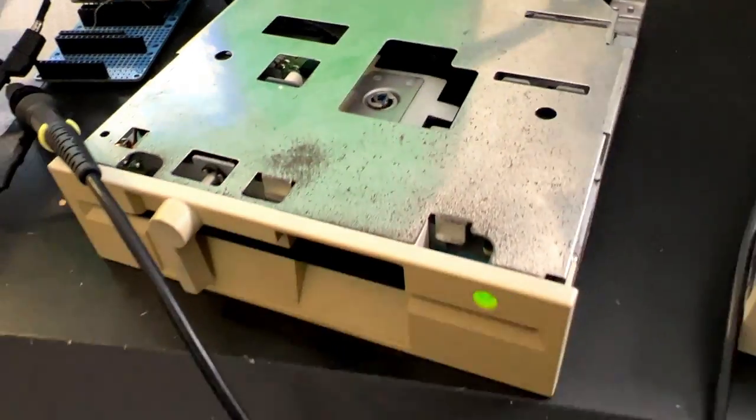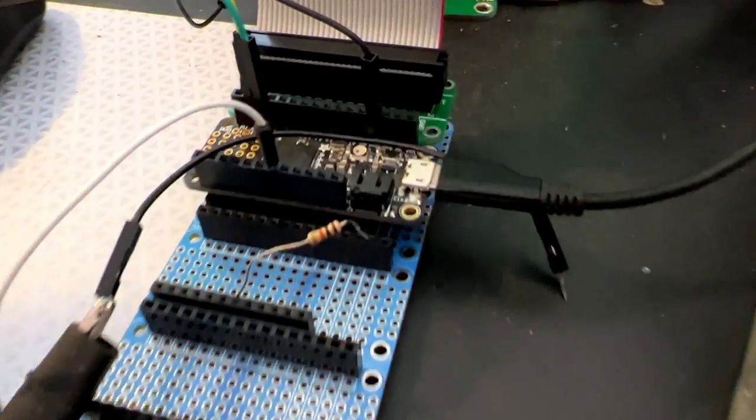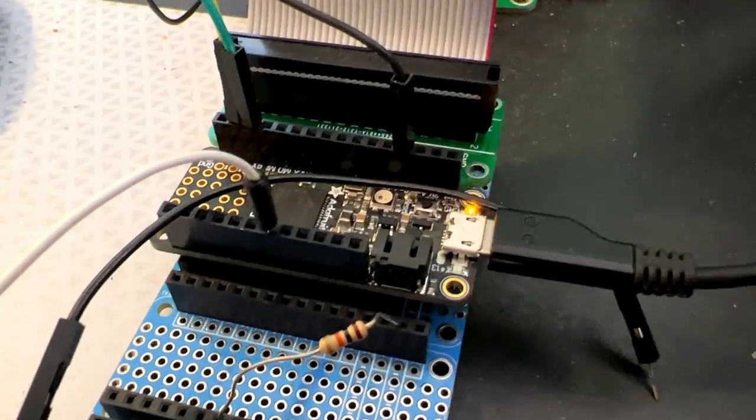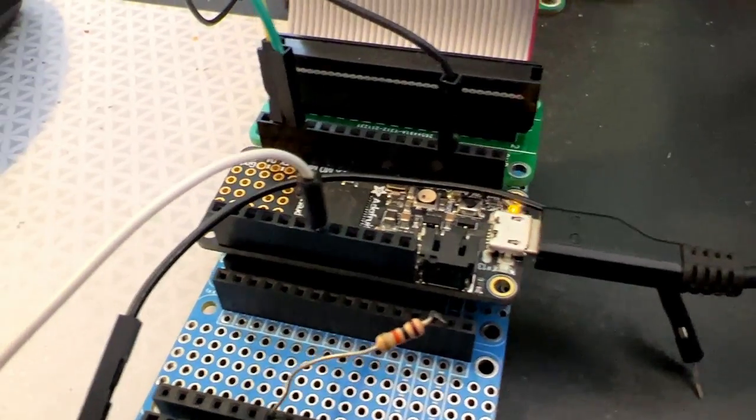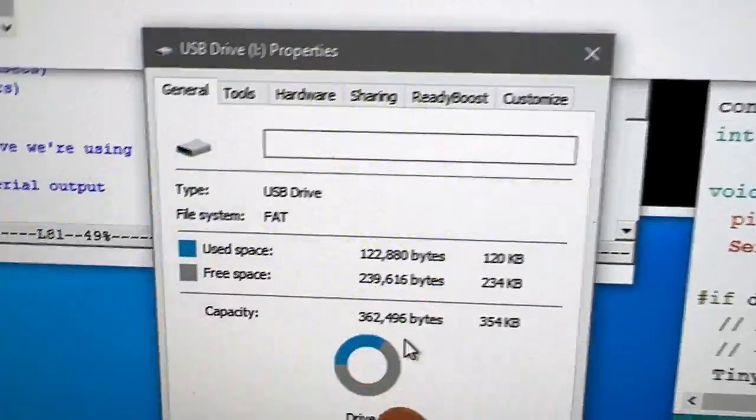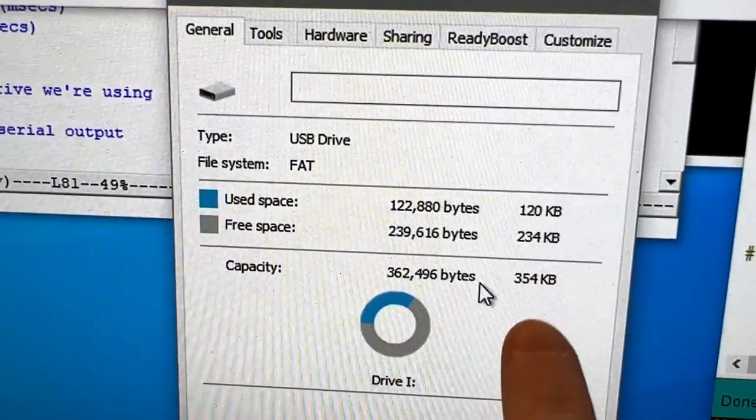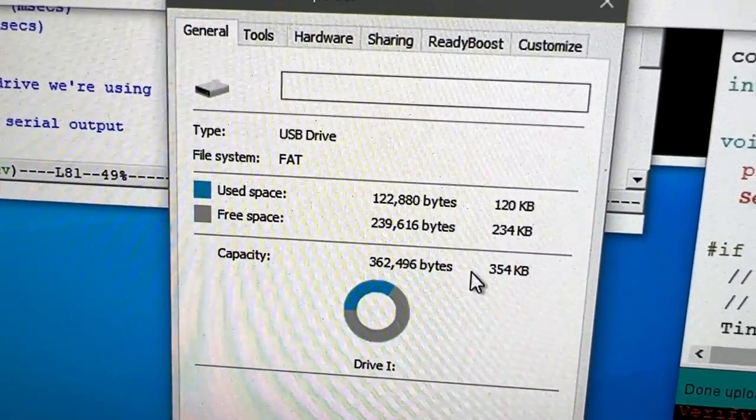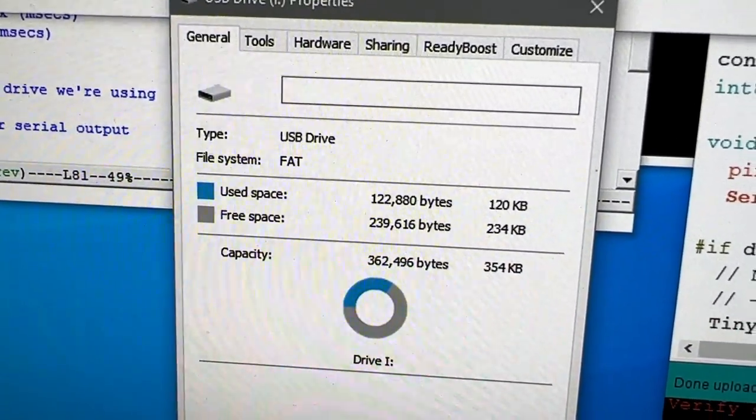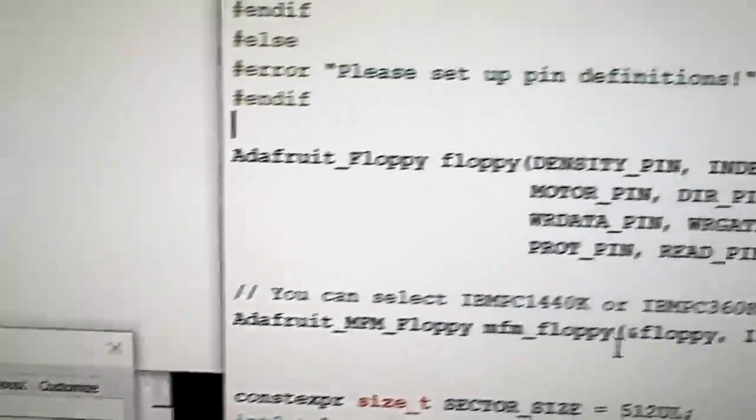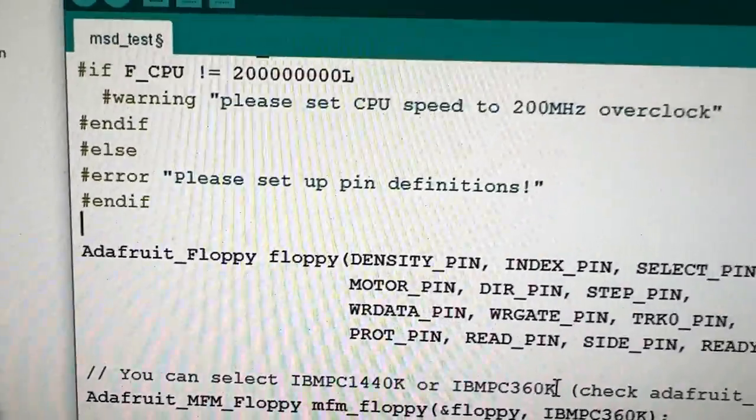drive wired up to my Feather and I'm now running the mass storage demo for TinyUSB, which means that this is actually showing up as a 360K double density drive. I had to refactor a little bit here.